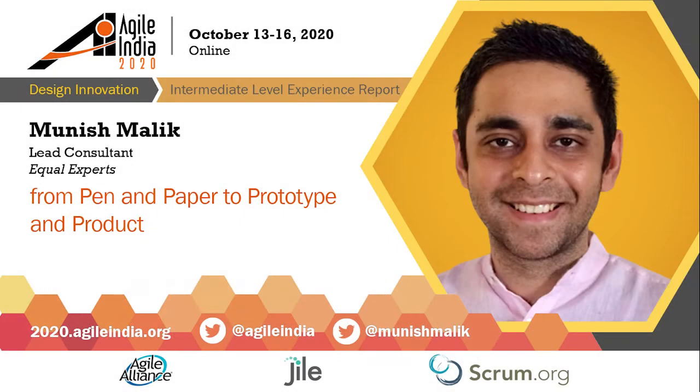Hey everyone, welcome to From Pen and Paper to Prototype and Product by Munish Malik. We're glad you can join us today. Just a reminder, on your right you'll see a discuss button where you can post questions in the Q&A section. Without further ado, over to you Munish.